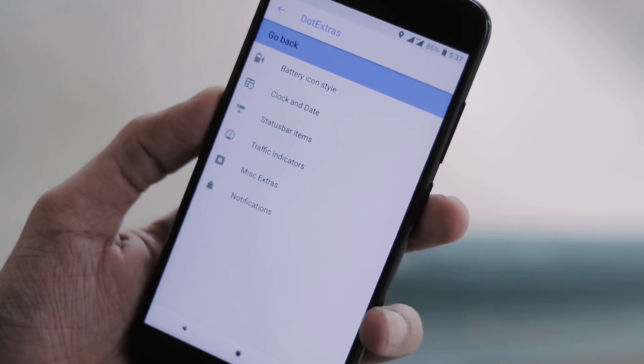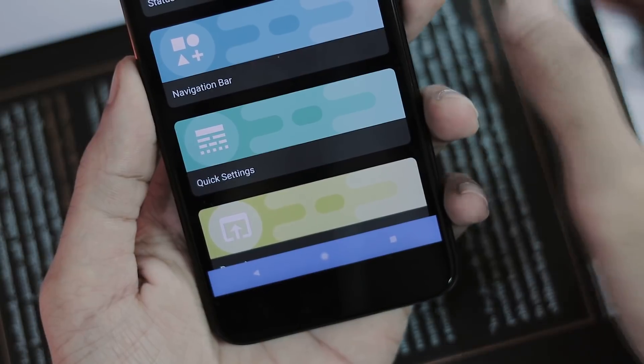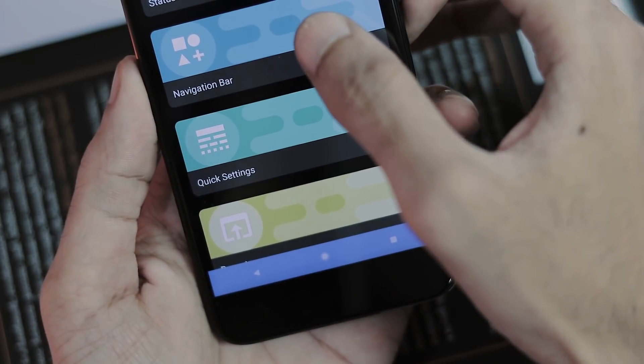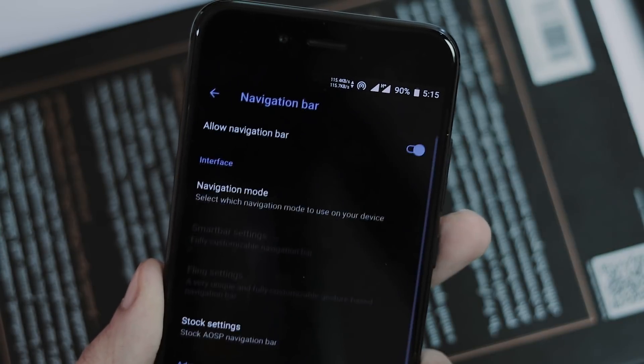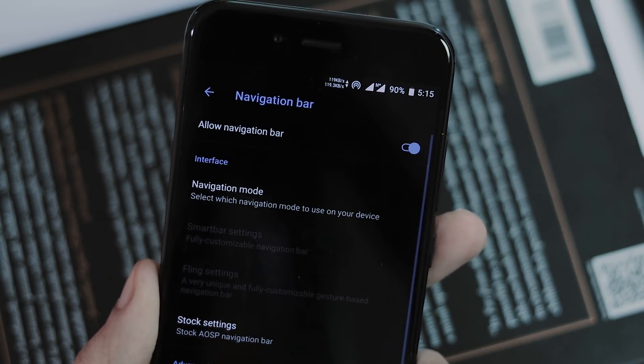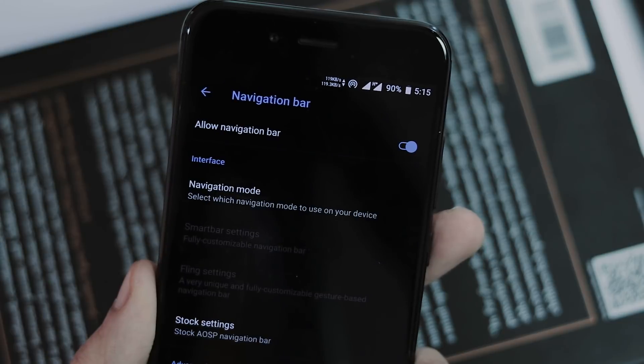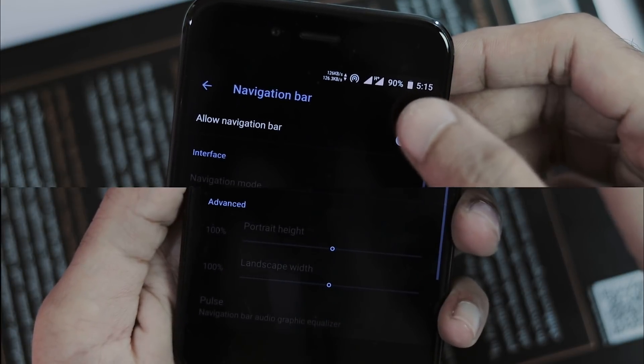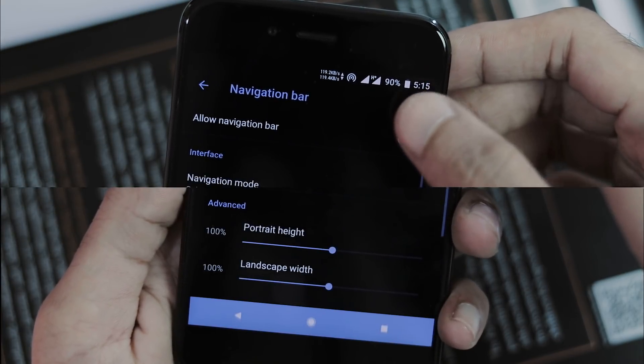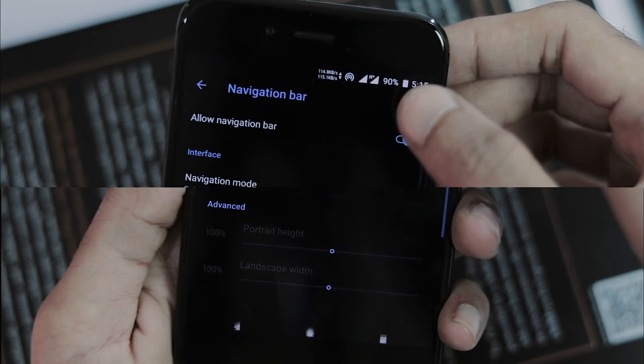With respect to navigation bar customizations, you can enable on screen navigation bar, adjust its height and width, change navigation mode, and customize navigation bar layout.